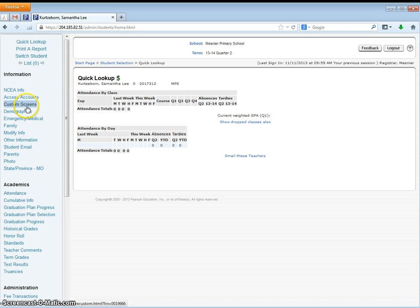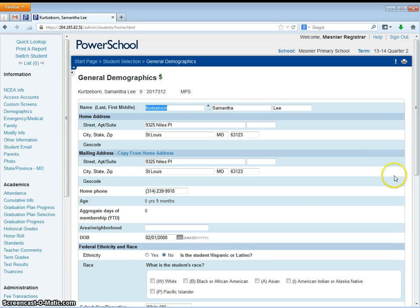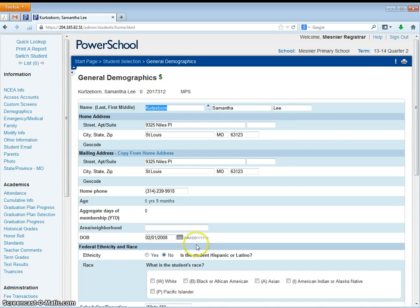The first screen you will begin to look at after enrollment is the demographic screen, but for today that is all we are going to review.